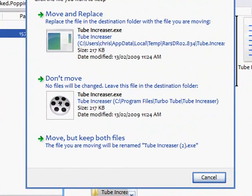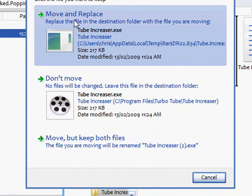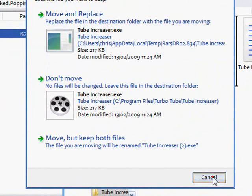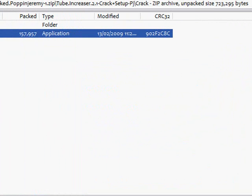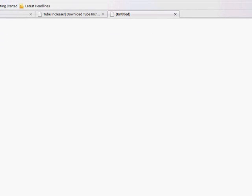Now, this will come up. There is already a file with the same file name, location. You can double click on move and replace. Because I've done this, I won't do it. What that will do, it will replace the trial version with the cracked version. So now you have the full version of TubeIncreaser.